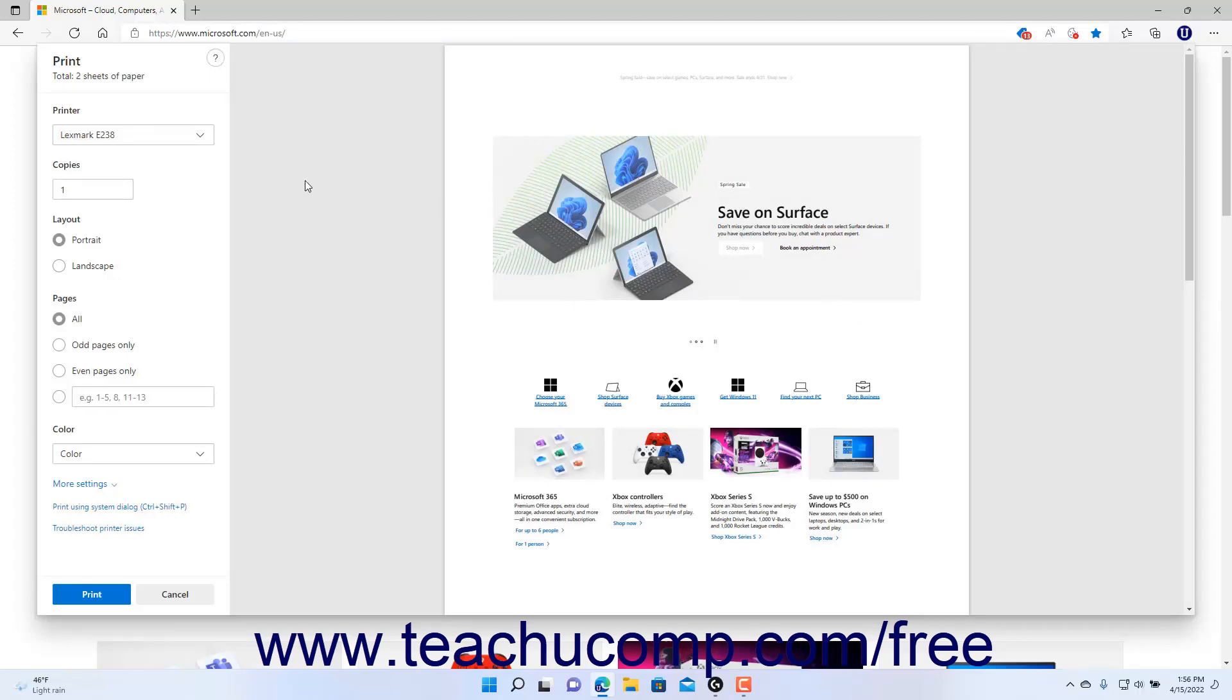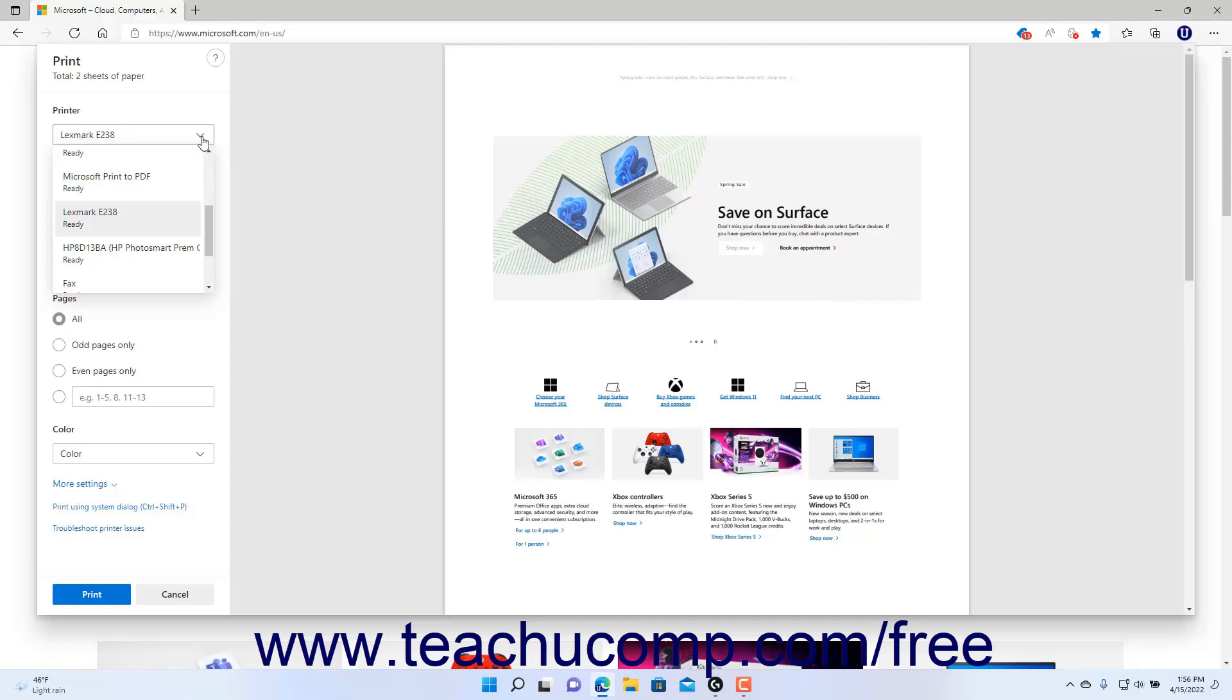To select to which printer to print the web page, select a choice from the printer drop-down in the Print window. The choices that follow then vary depending on the printer you select.